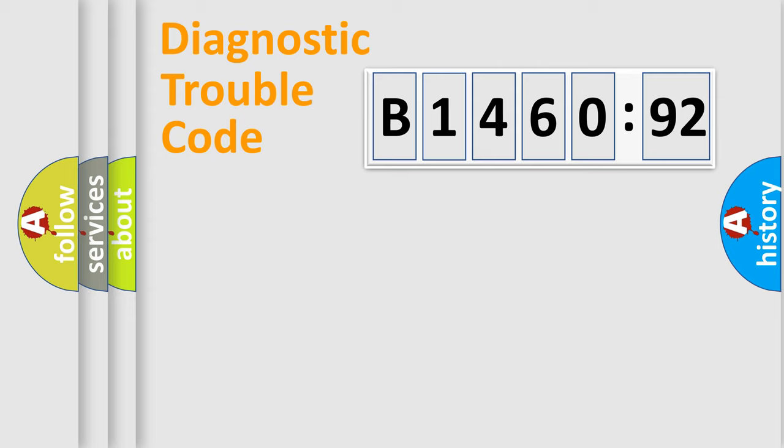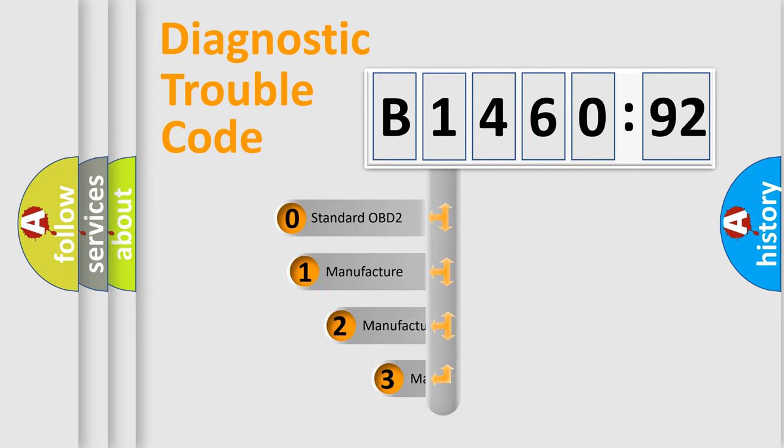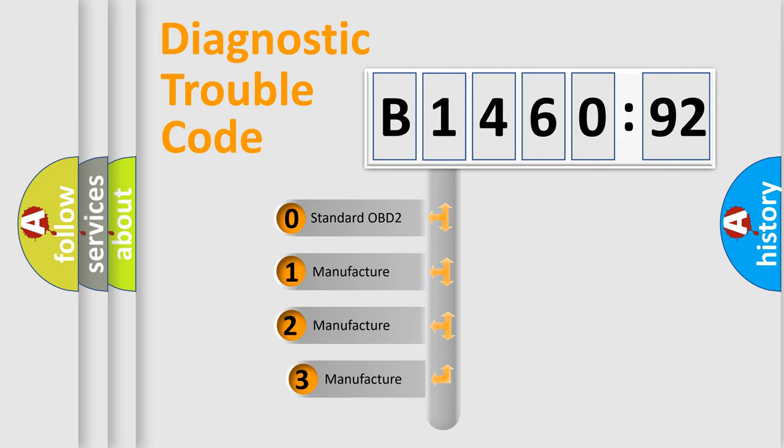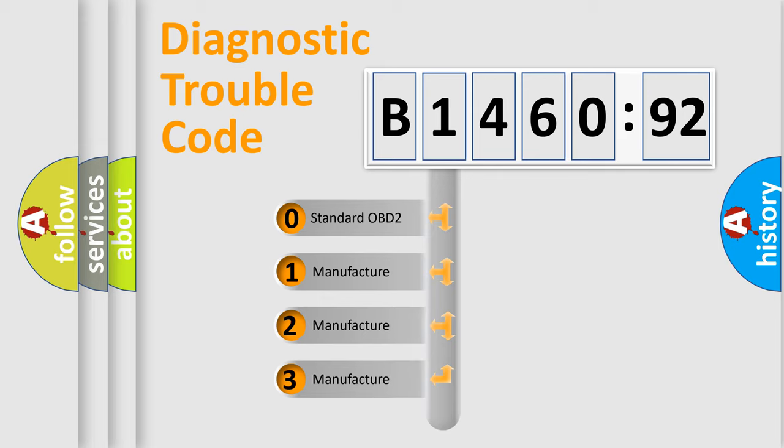Powertrain. Body. Chassis. Network. This distribution is defined in the first character code.